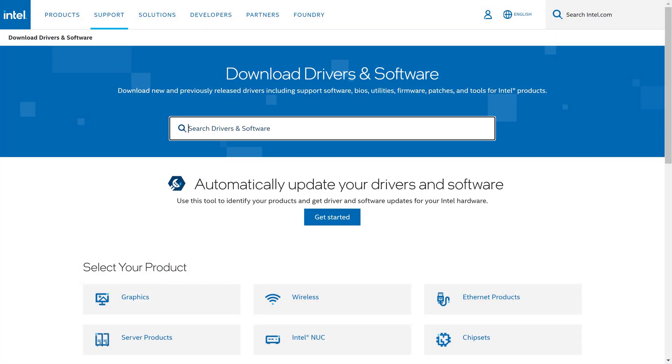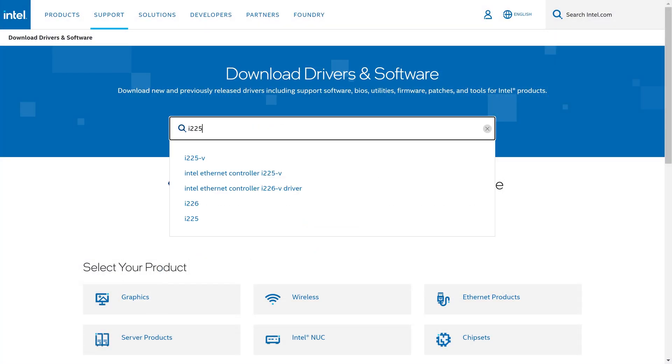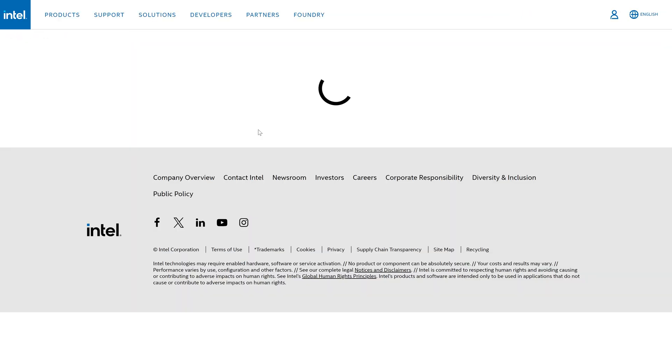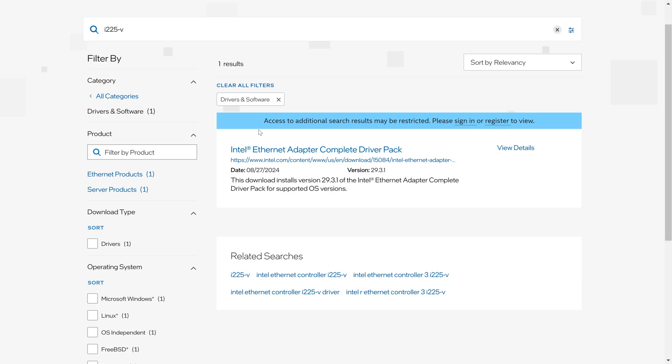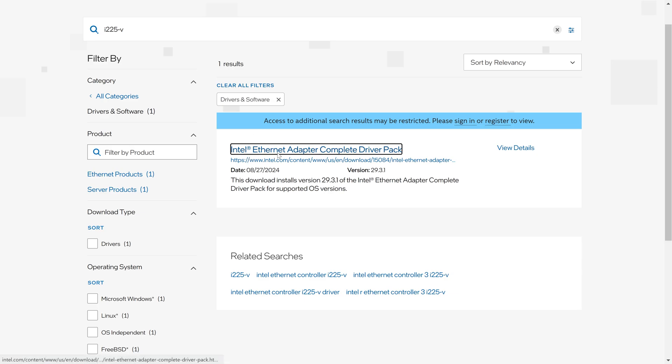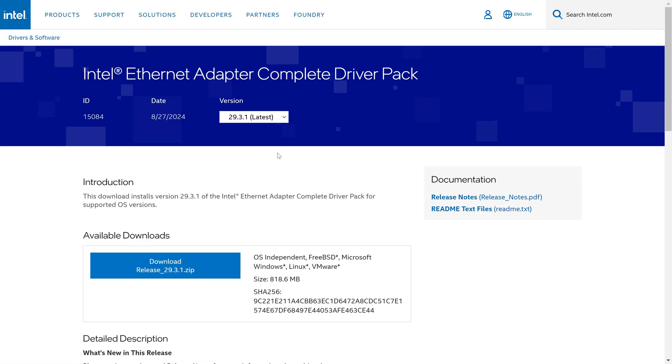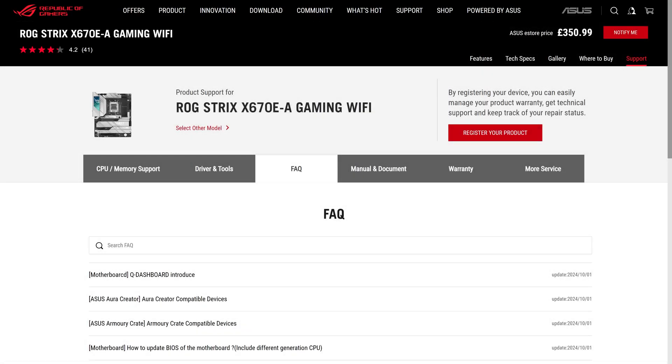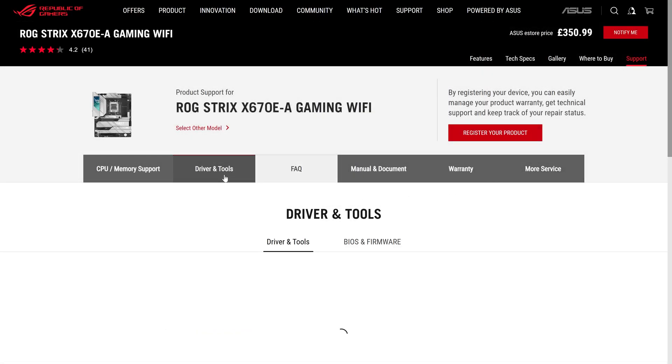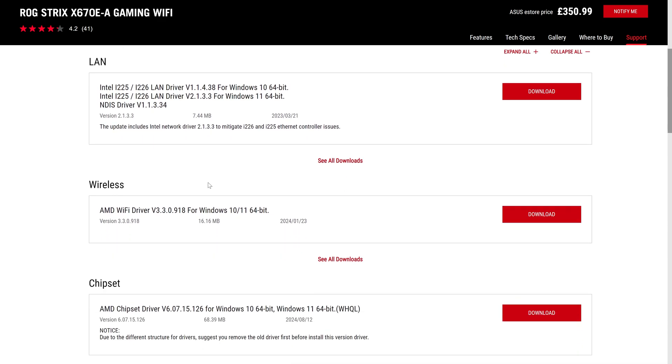You could also check for and then download and install driver updates from the manufacturer's website. Use the name and model number of your adapter here to search for the correct download page, but this will differ with each manufacturer. If your network adapter is on your motherboard, then your motherboard's support page should also have the drivers.